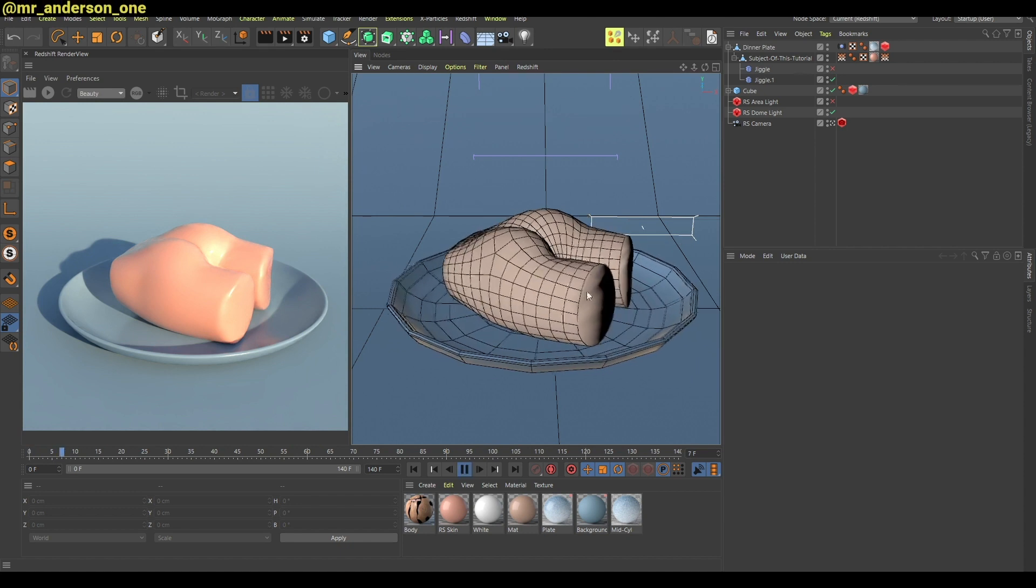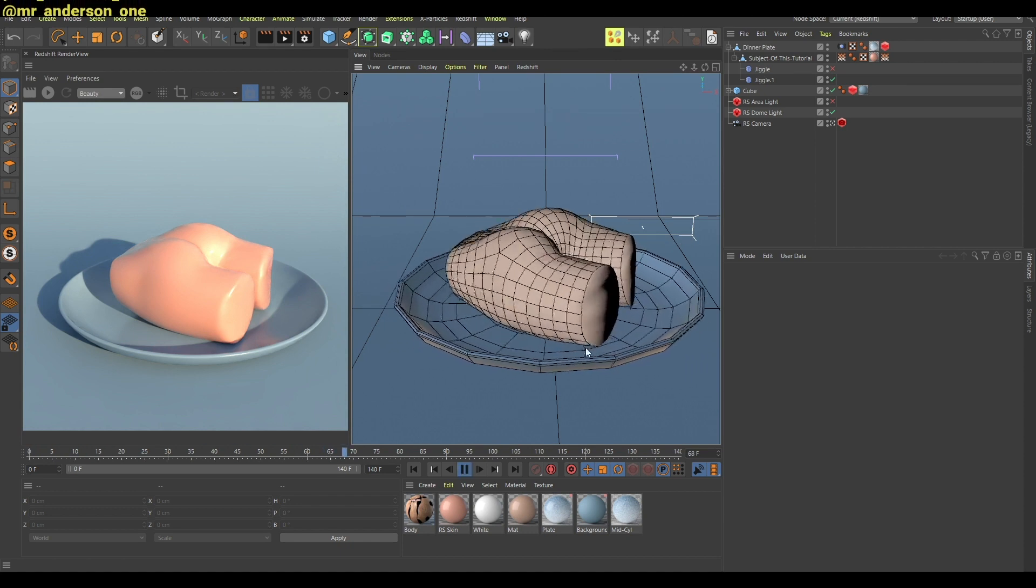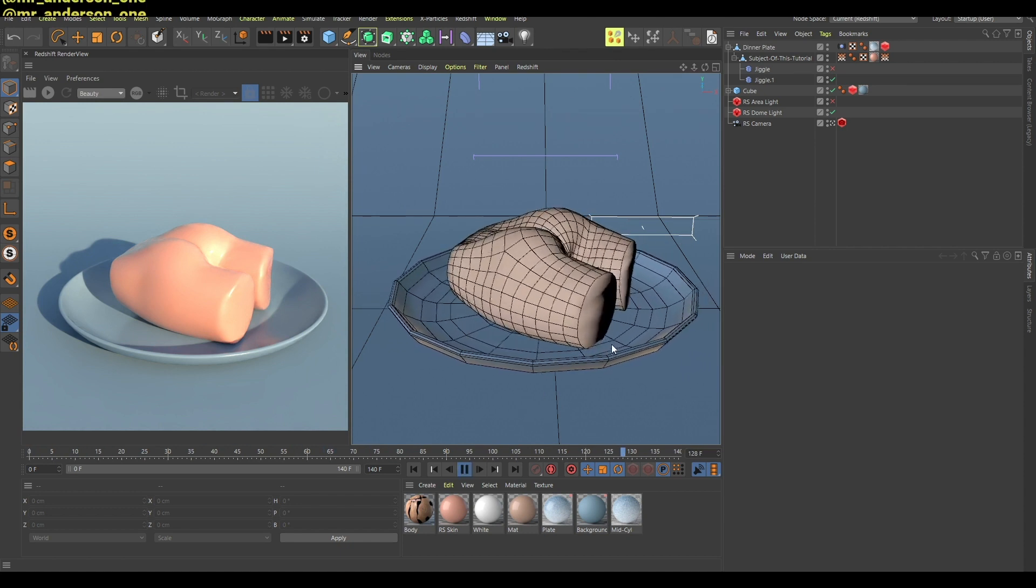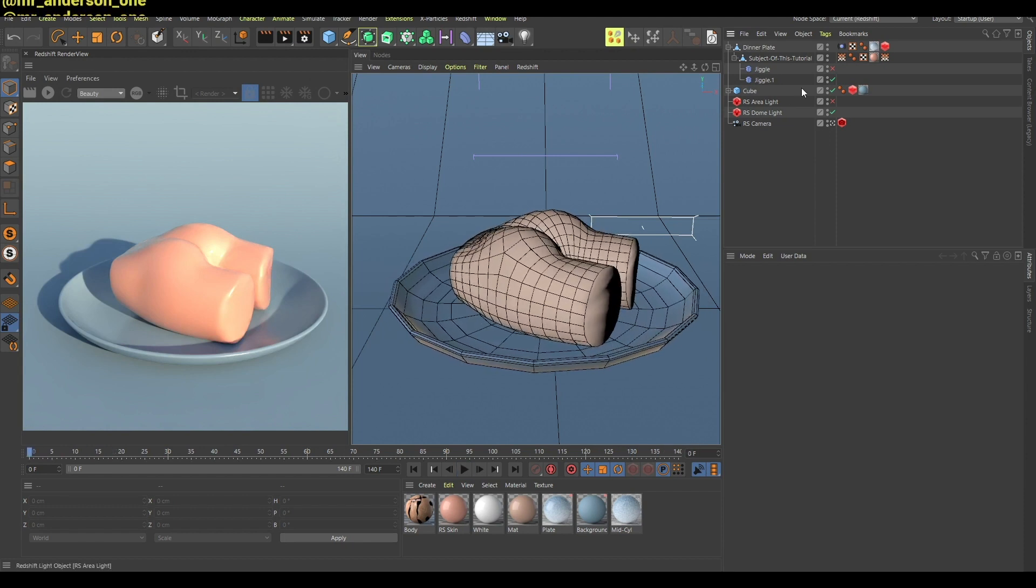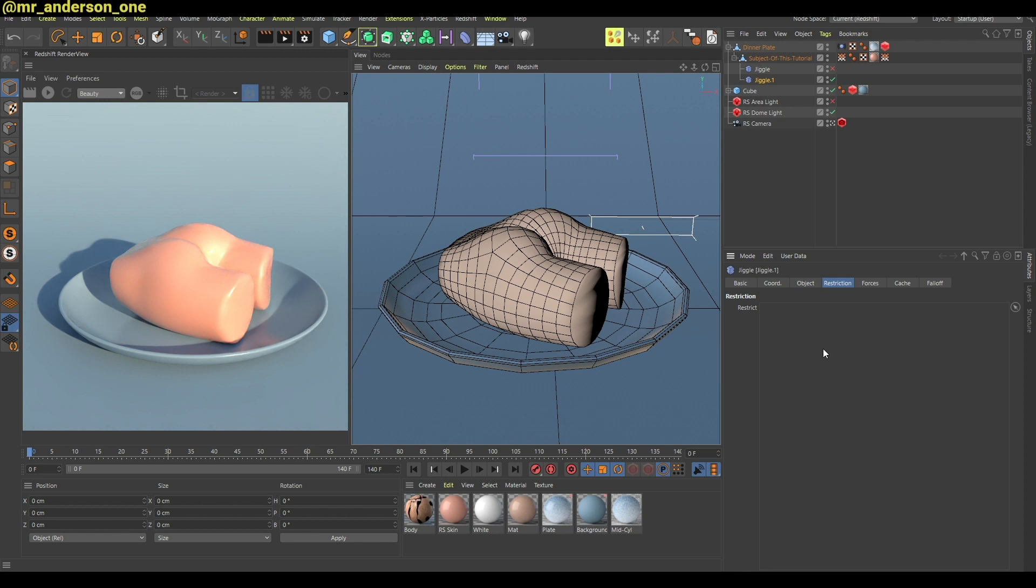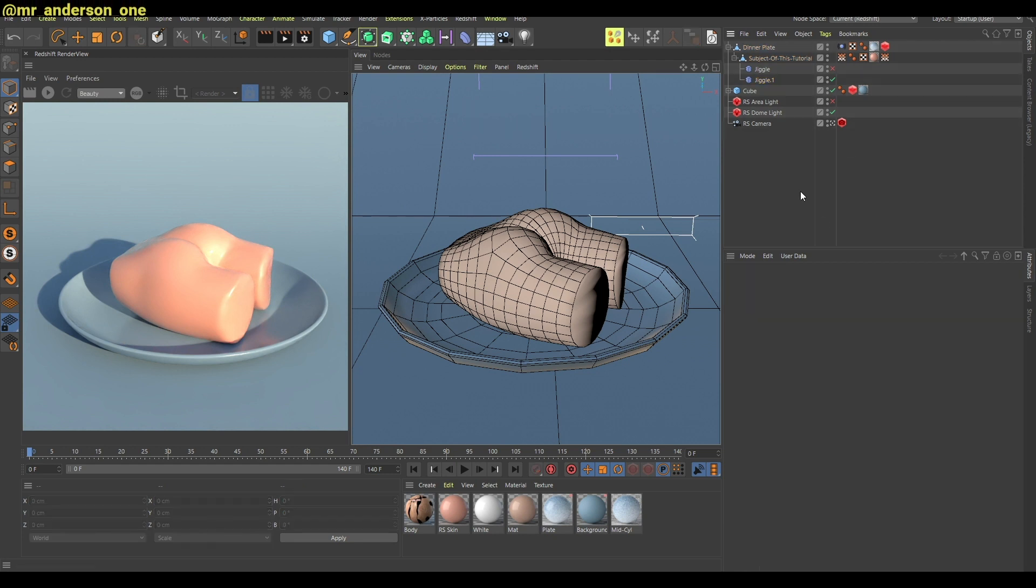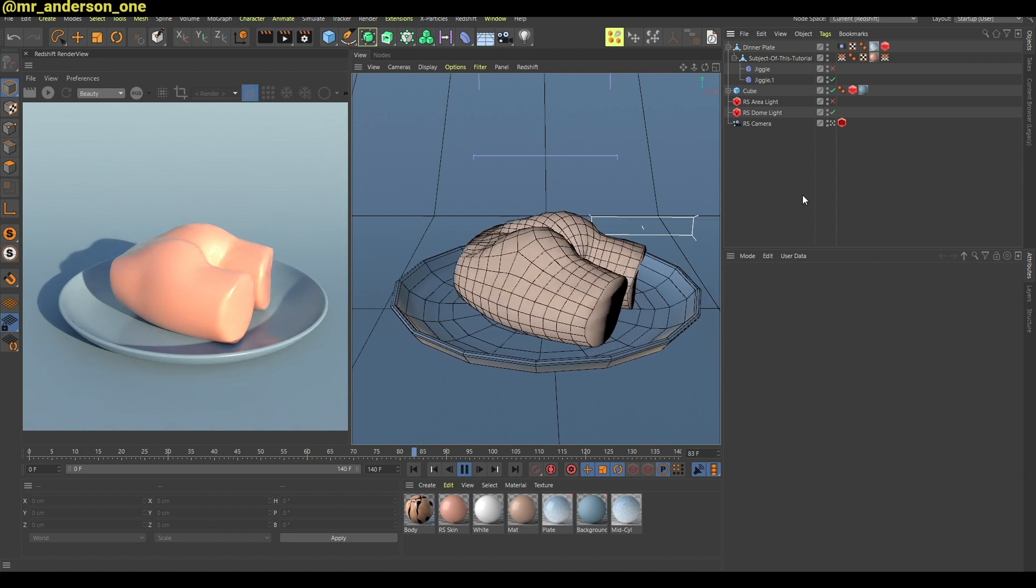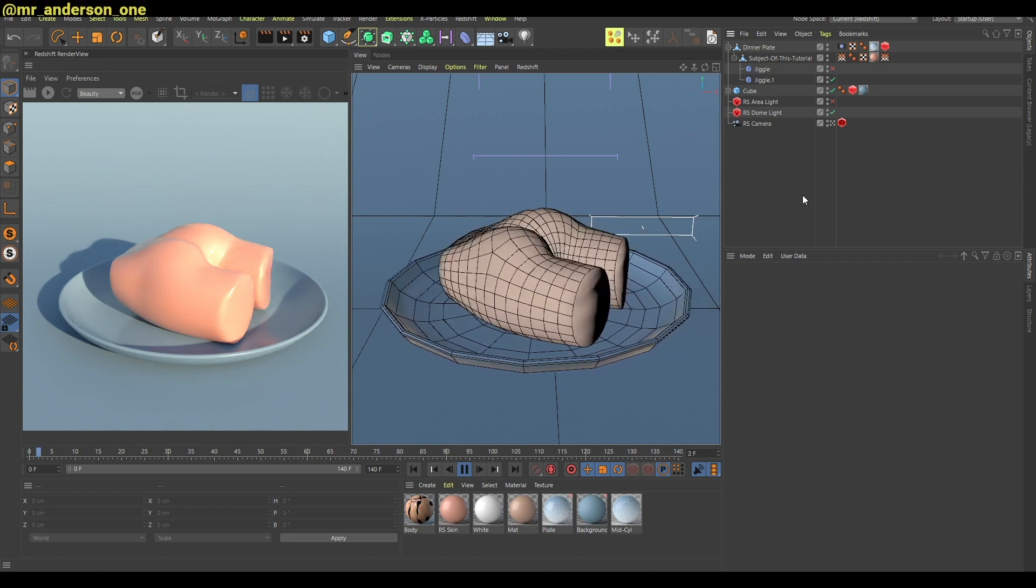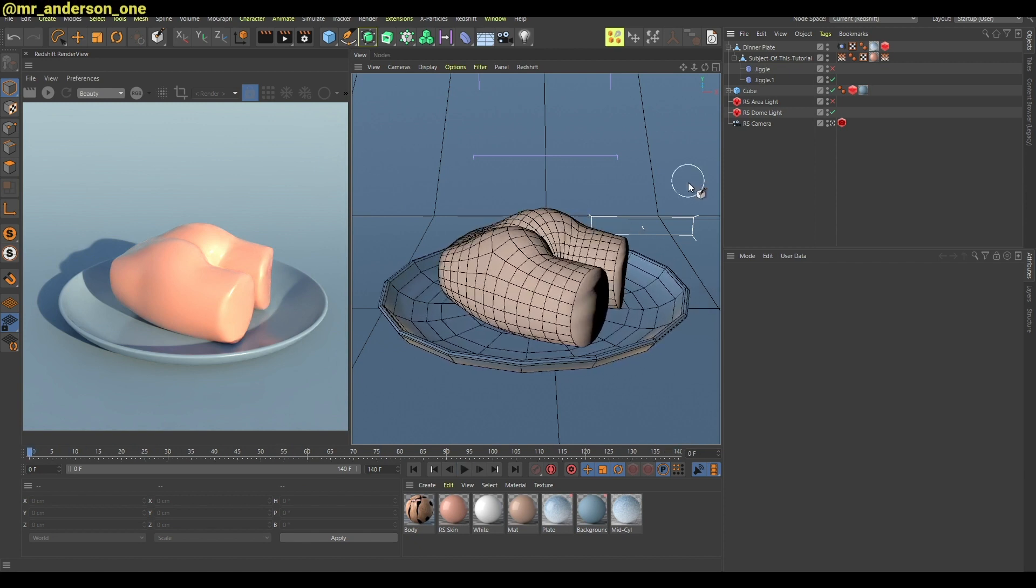As you can see the animation is a little bit different now but it's kind of sliding. So what you can do to fix that is to add the first map also to this restriction tab over here. So now if I play the animation it's moving like this and I think it looks really good.